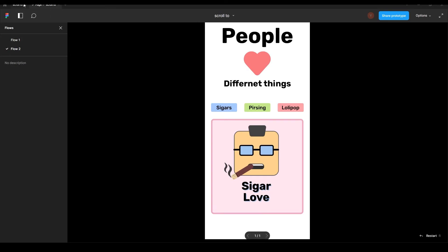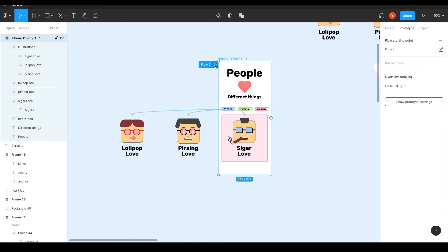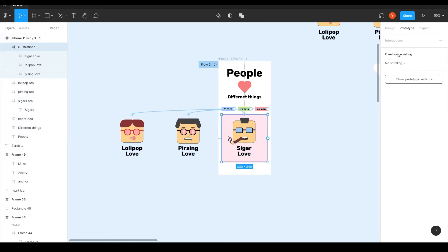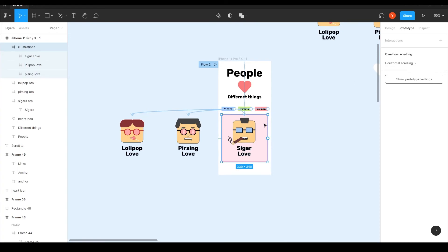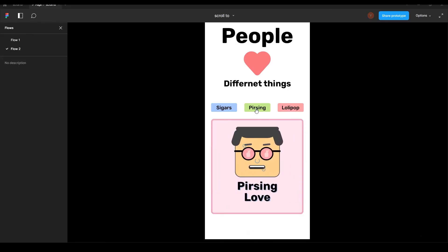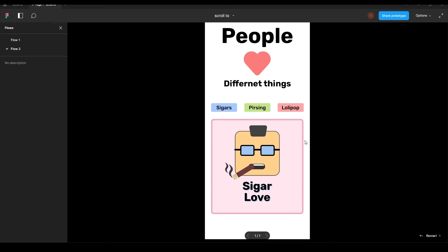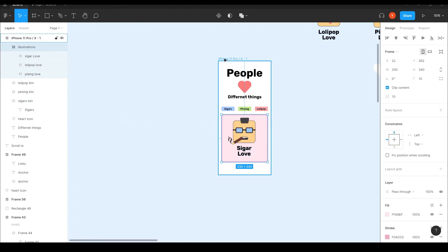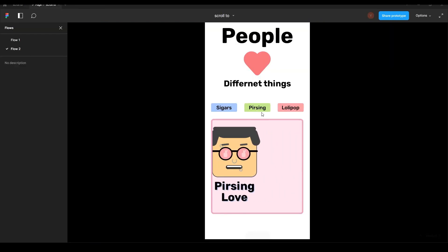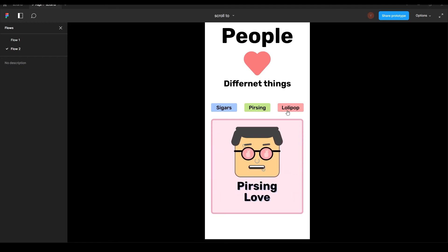Let's hit play — and nothing happens. I know why: I forgot to set the overflow scrolling on the containing frame. We need to give it horizontal scrolling. Now it works. Also I need to turn clip content back on so the illustrations don't visually spill outside the container.